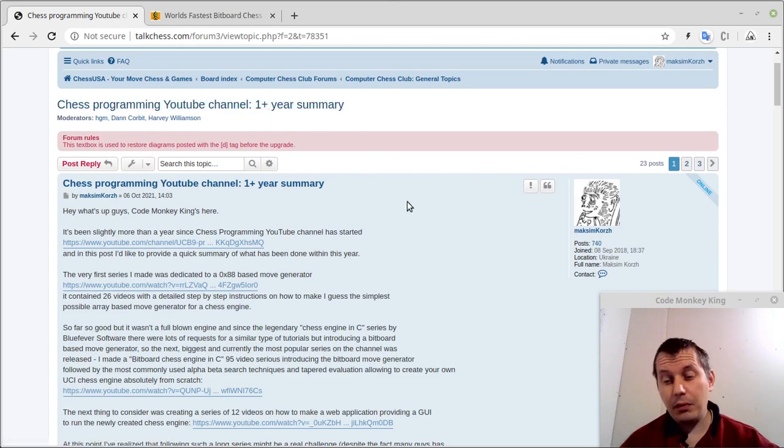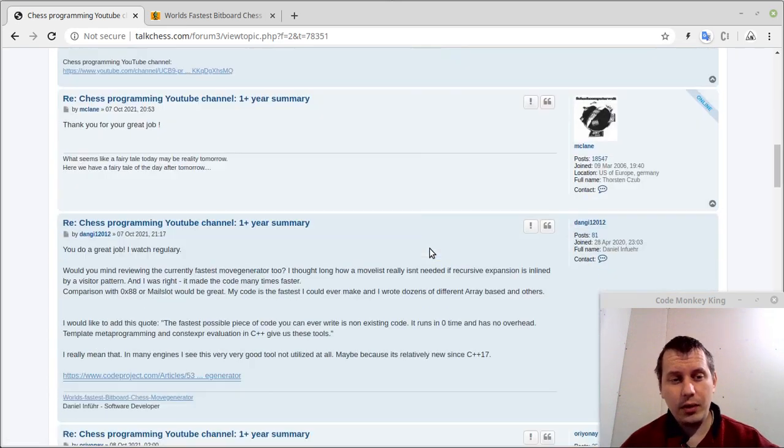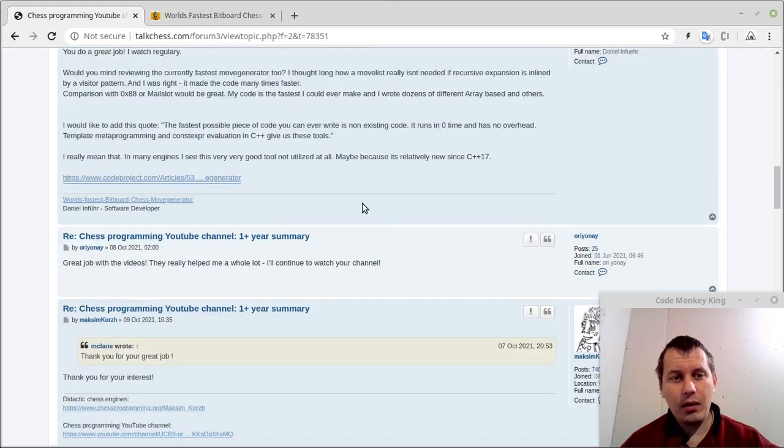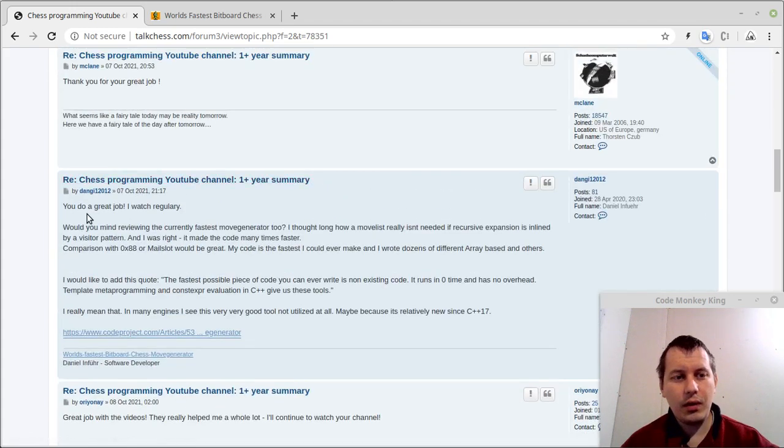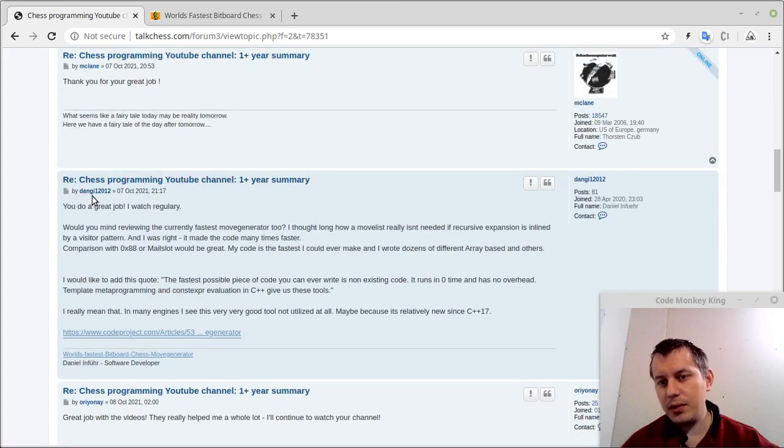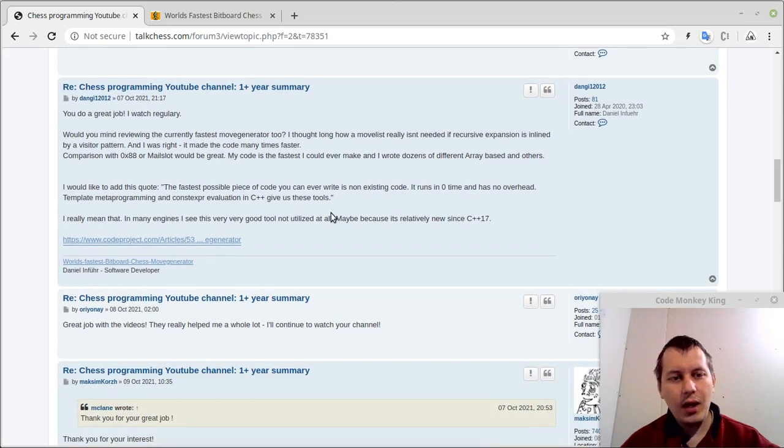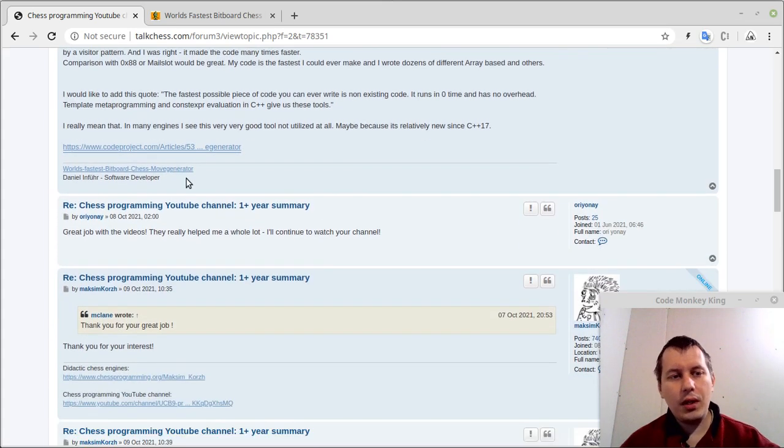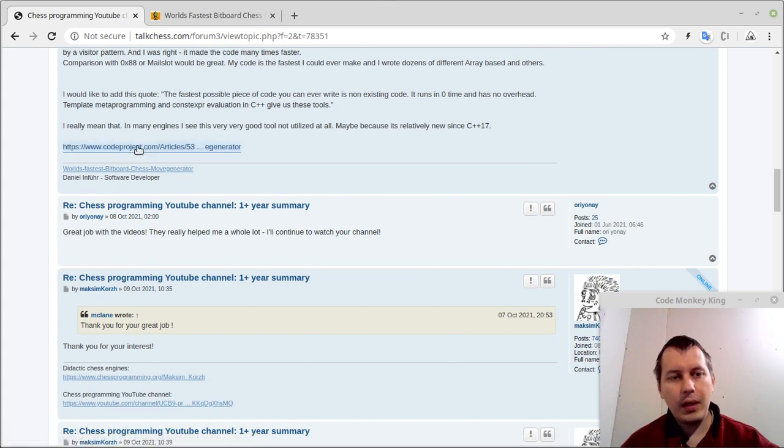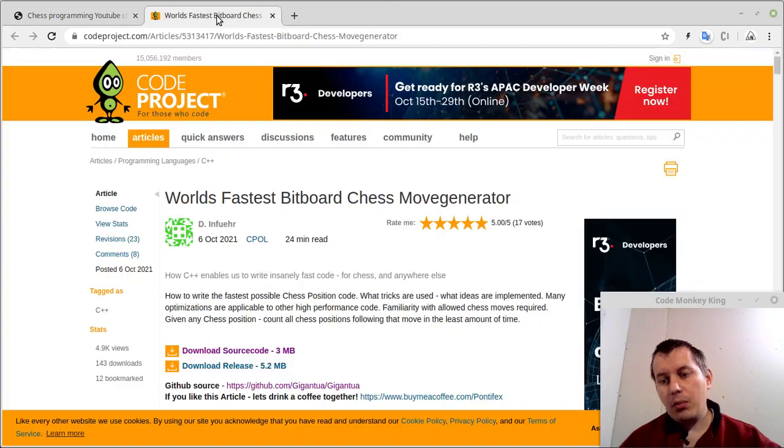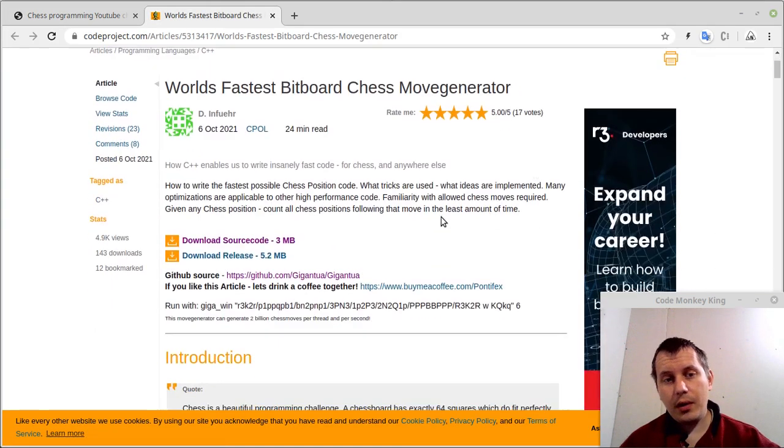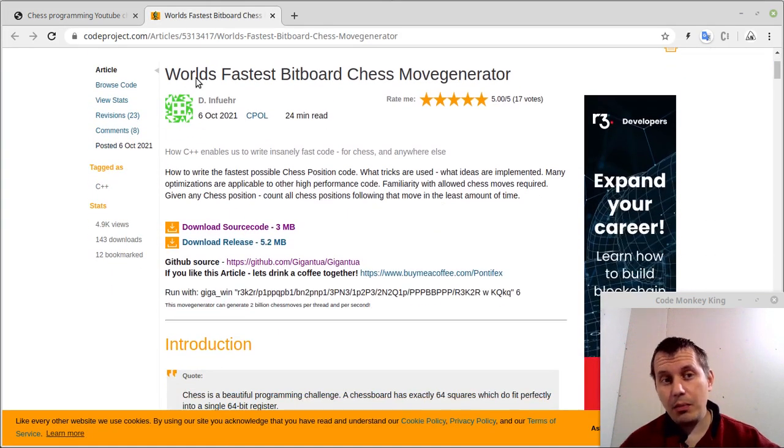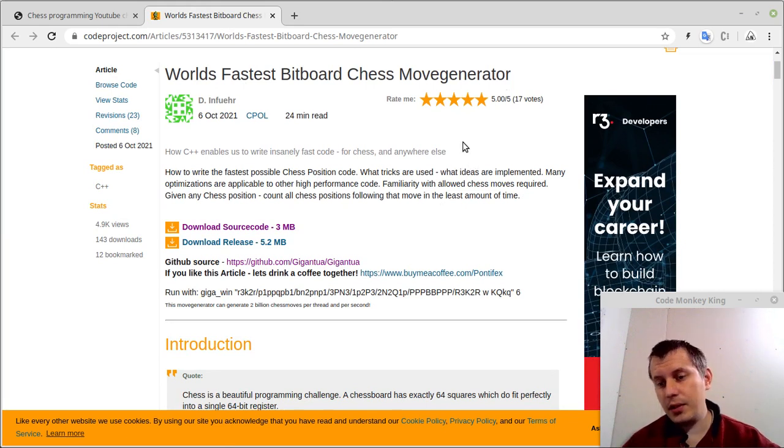It has started from a post that I've posted on TalkChess.com showcasing the OnePlus year summer of chess programming channel. Surprisingly I got an answer, feedback from this guy Daniel, and he gave me nice feedback. But what is even more interesting is that he has pointed out that he actually has written what he claims to be the world's fastest bitboard chess move generator.